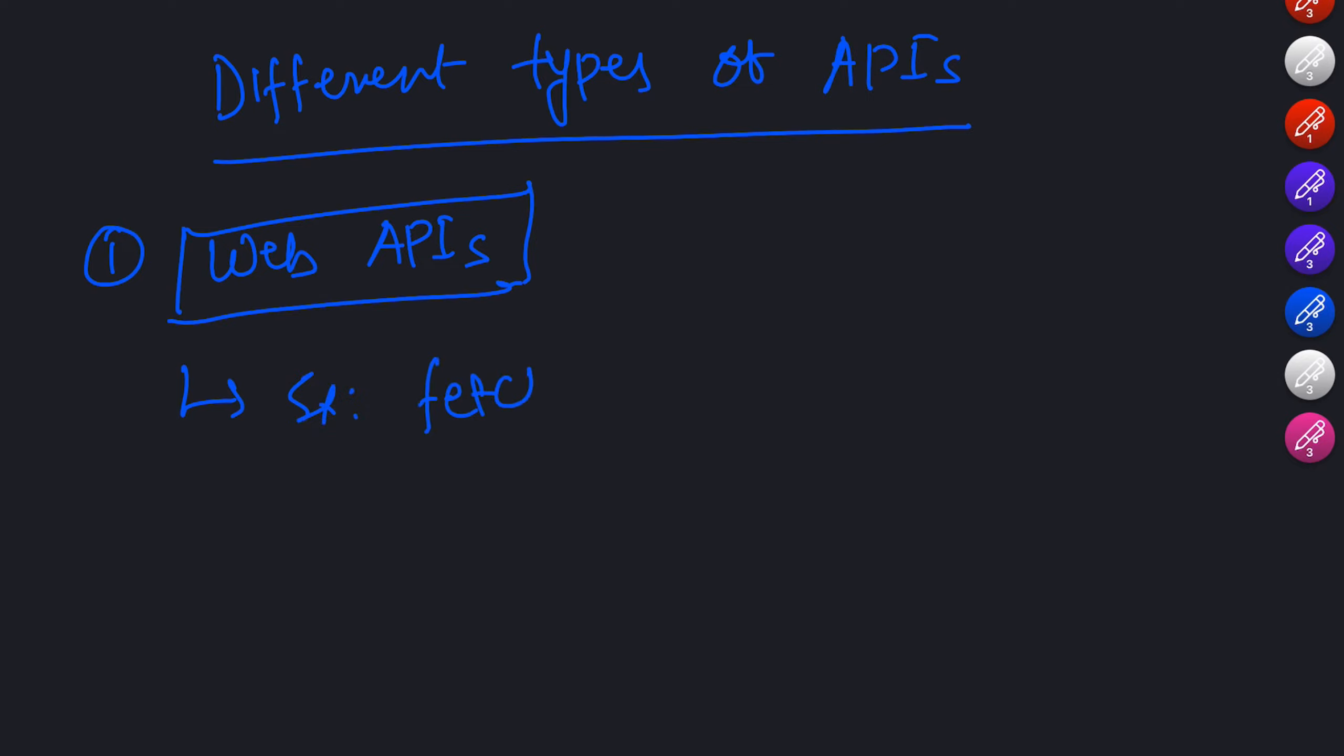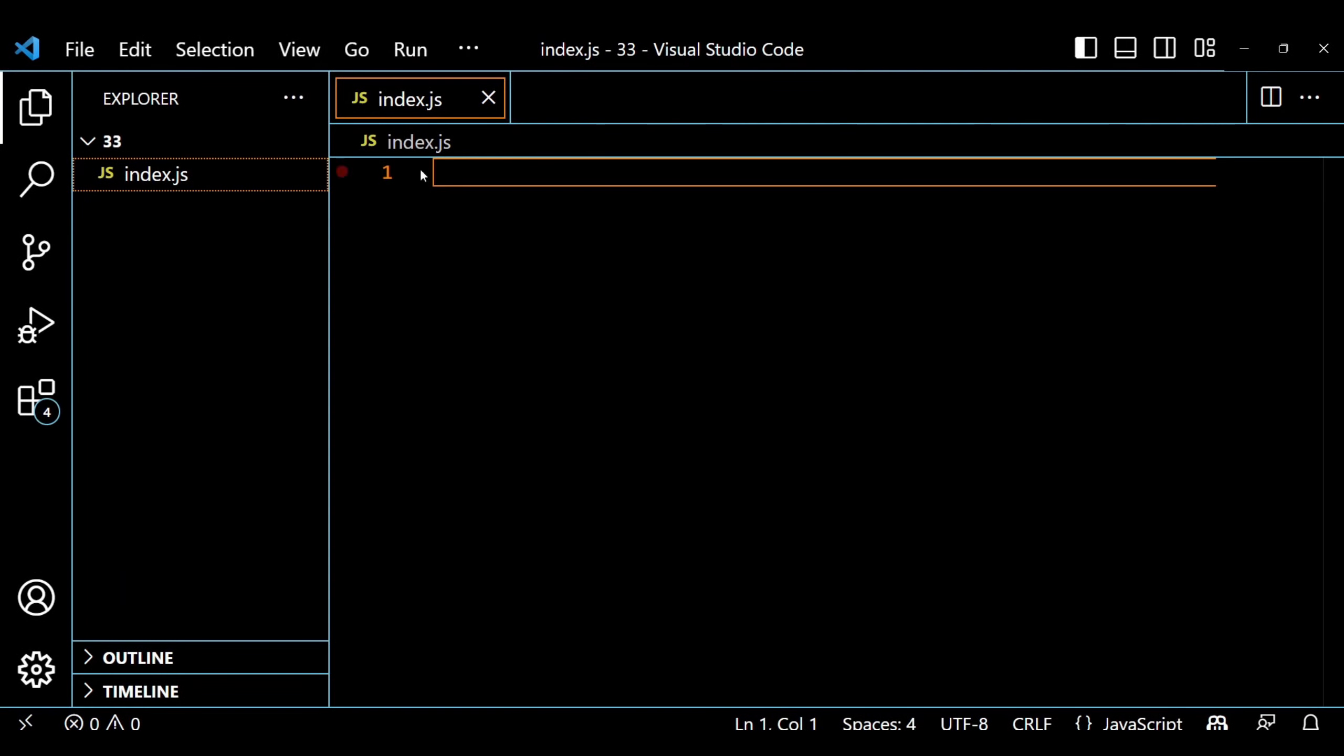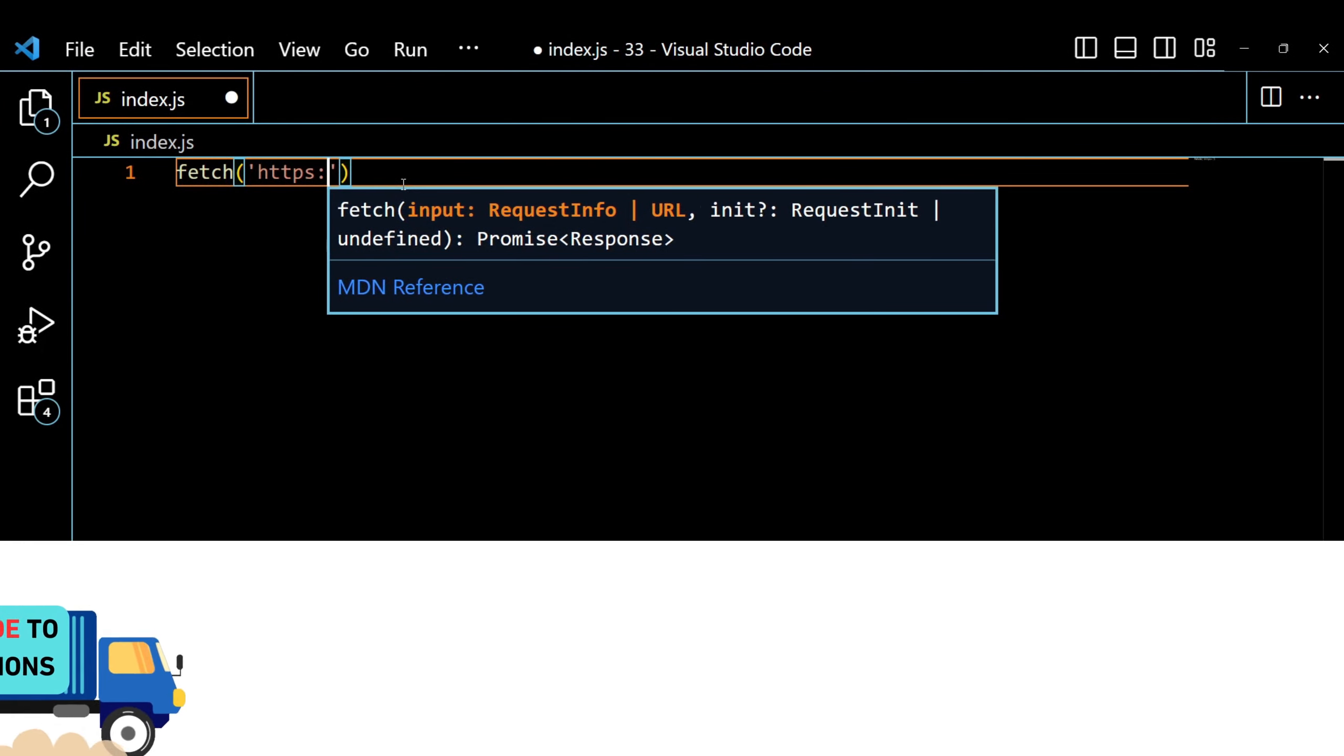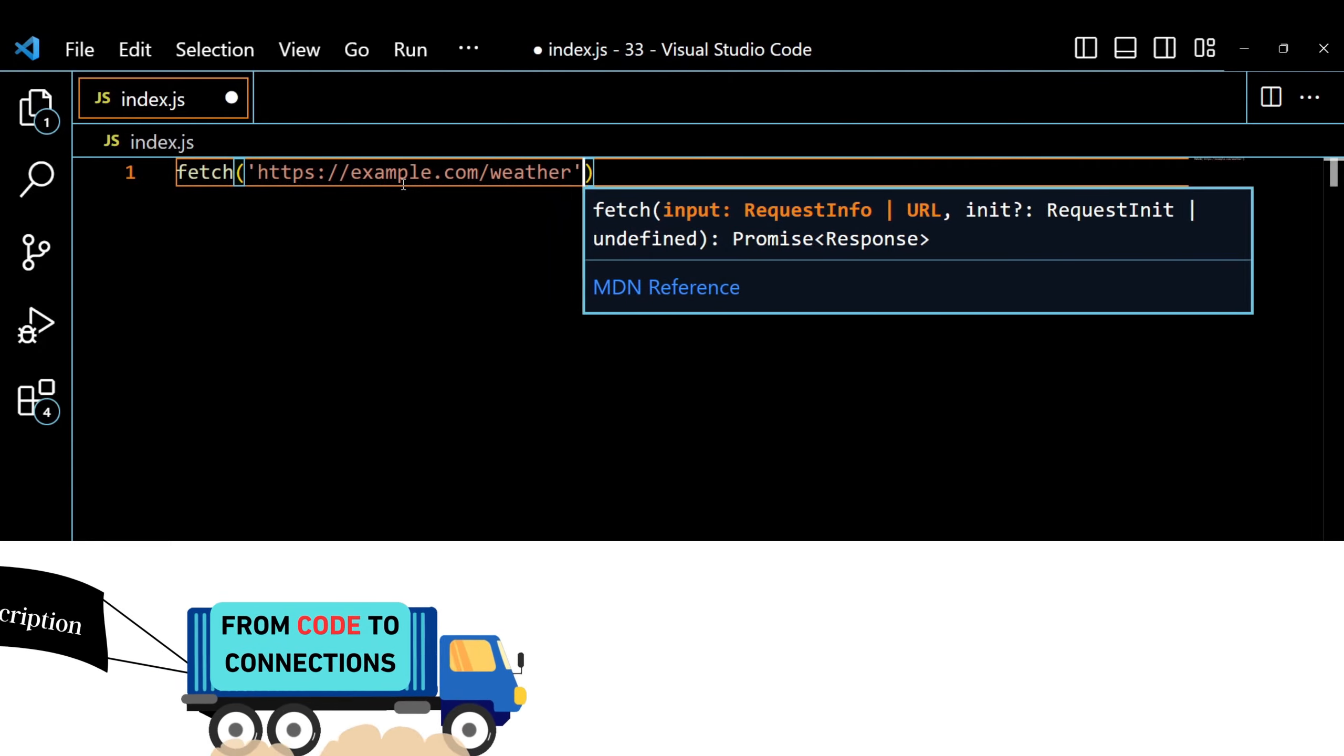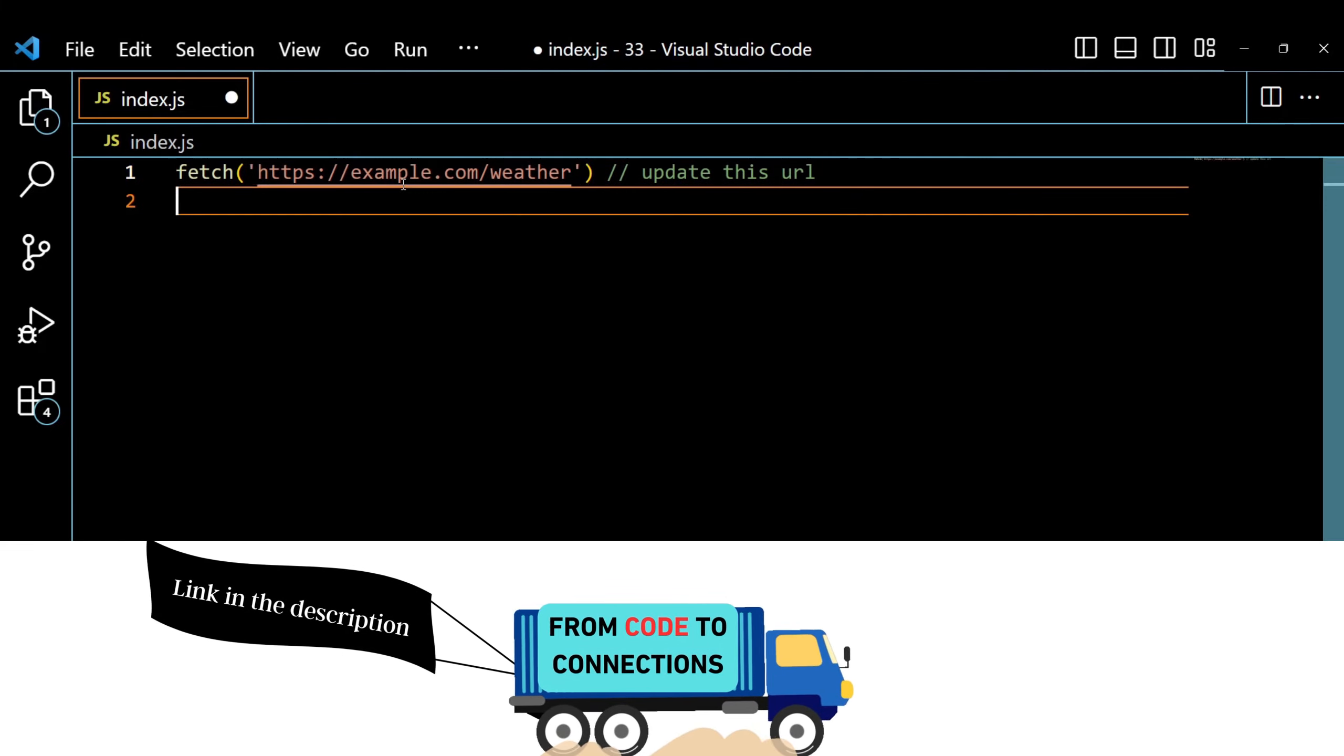For example, you can use a web API to fetch weather data, display social media feeds, or even process online payments. Imagine you are building a weather application, instead of creating your own weather database, you can simply make a request to a weather API and it will provide you with the necessary weather information in a structured format like JSON.